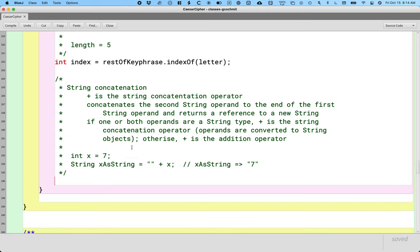A student asks: can you just convert it back — like convert it from a string back to an int? Yes, there are definitely ways to do that. You can use a Scanner to do that as one way, or there are methods on a class to do that as well. It's just a lot easier to go the other direction.